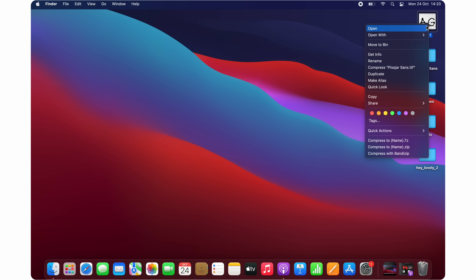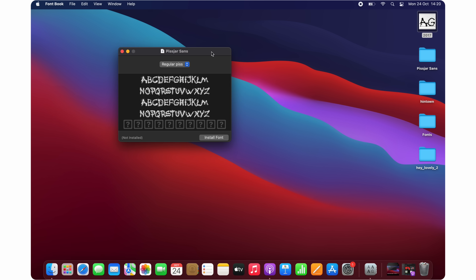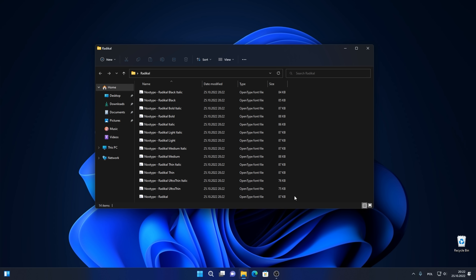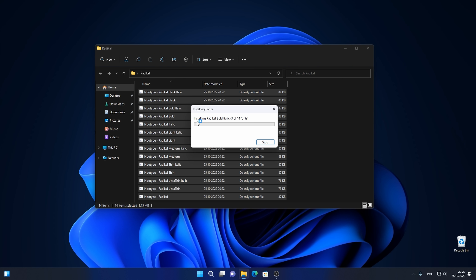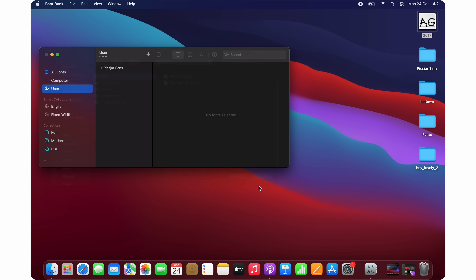When it comes to fonts, it's easy to install them on both operating systems — you just double-click to install a font and it's done. When you want to install a bunch of fonts, in Windows you select all your fonts and right-click to install. On Mac OS, you navigate to your font folder in the Fonts app and click Install.